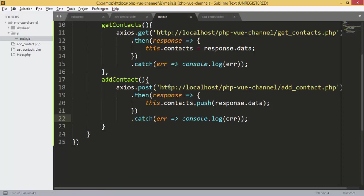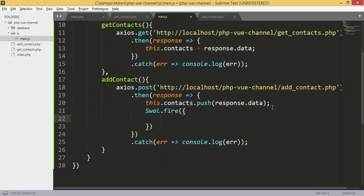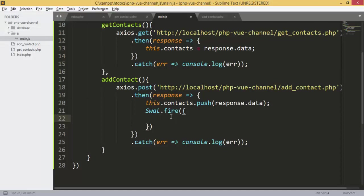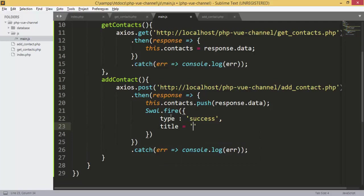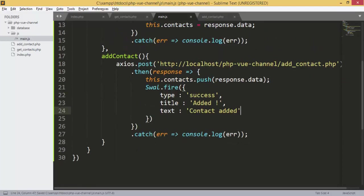Next we are going to check if we have any error — if so we console.log the error. We are also going to use SweetAlert for the alert. You can check the documentation for SweetAlert. We are going to fire an alert where type is success, title is 'Added', and text is 'Contact added'.